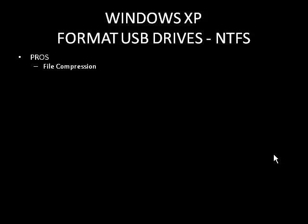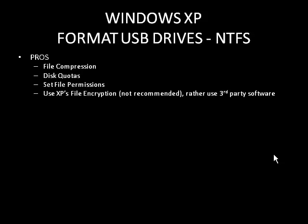The pros: You can use file compression, increase disk space, you can use disk quotas, you can set file permissions on individual files and folders, you can use Windows XP built-in file encryption system. I do not recommend it, rather use third-party software.